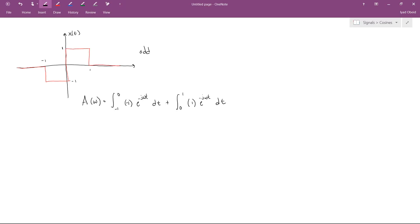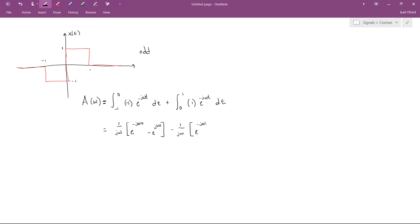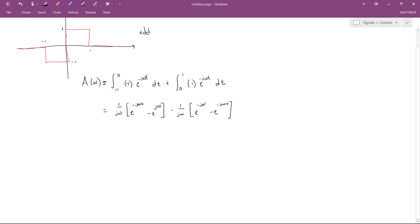So let's go ahead and do the math. If we do the integral, we wind up with 1 over j Omega times e to the minus j Omega 0 minus e to the j Omega 1 minus 1 over j Omega e to the minus j Omega 1 minus e to the minus j Omega 0. Now, there's nothing wrong with stopping here. This is mathematically correct and we could plug it into MATLAB if we so desire to plot this function, but we can learn a lot by reducing it a little further.